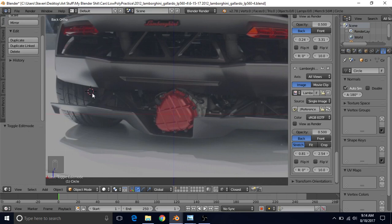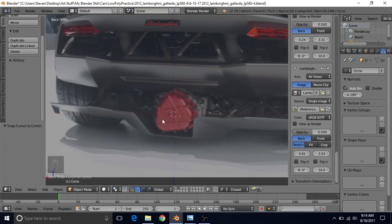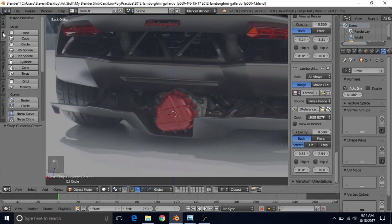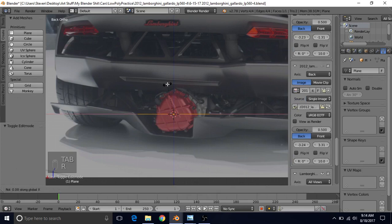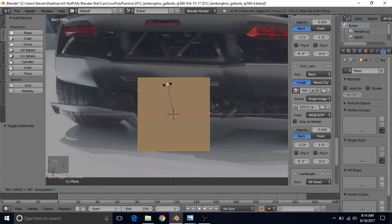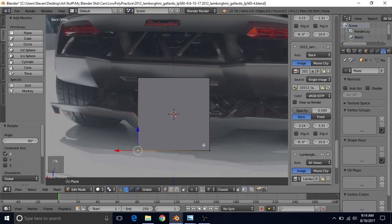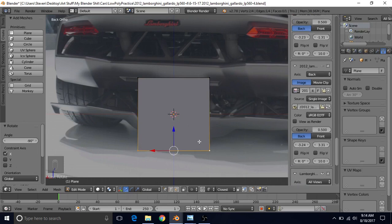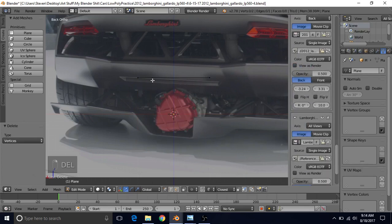Move the cursor back to center with Shift-S, then Cursor to Center. Go to the Create tab and create a plane. Press Tab to go into Edit Mode, then R, X, negative 90 to rotate around the X axis negative 90 degrees. Delete the two bottom points — select both, press Delete, choose Vertices — so now we just have these two points.